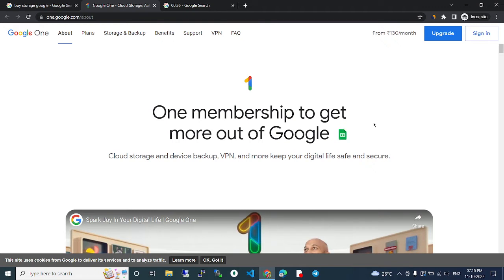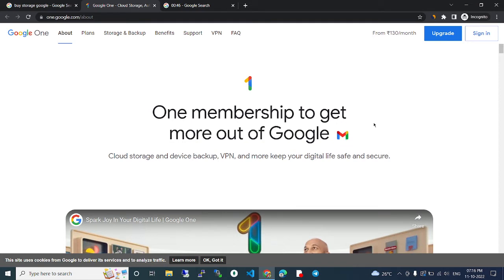We can use 15GB for free, but if we need any more storage like 30GB, 40GB, 50GB, or 100GB, we can buy the storage from Google One.